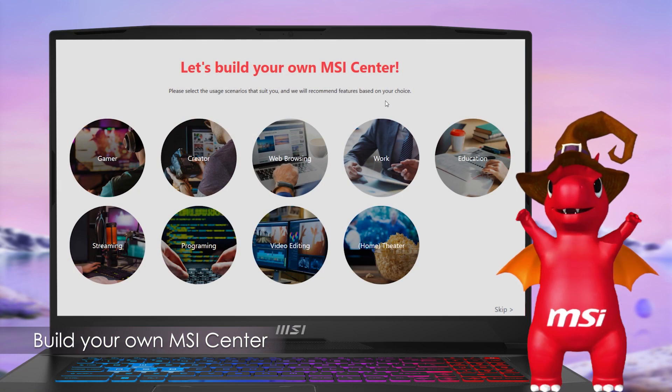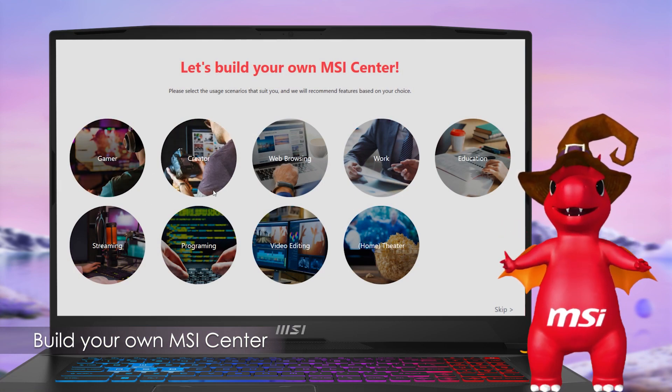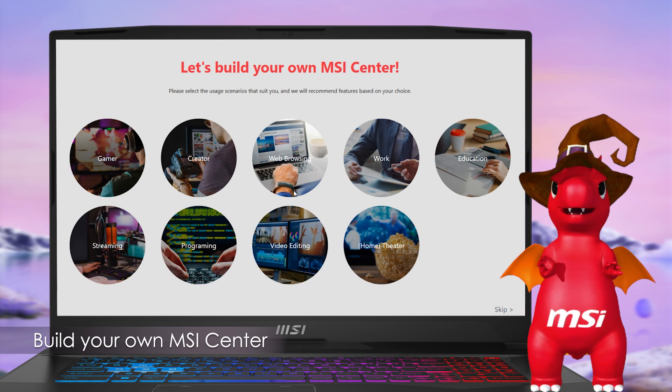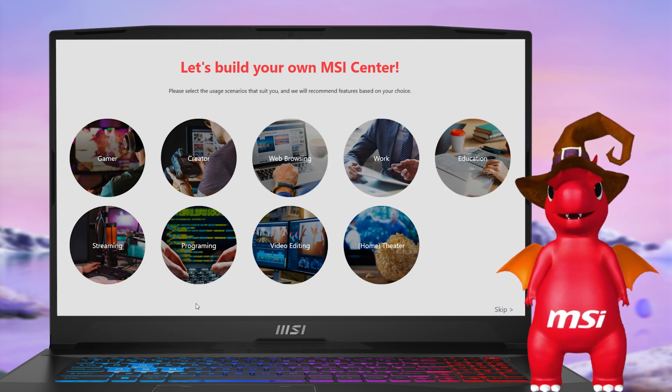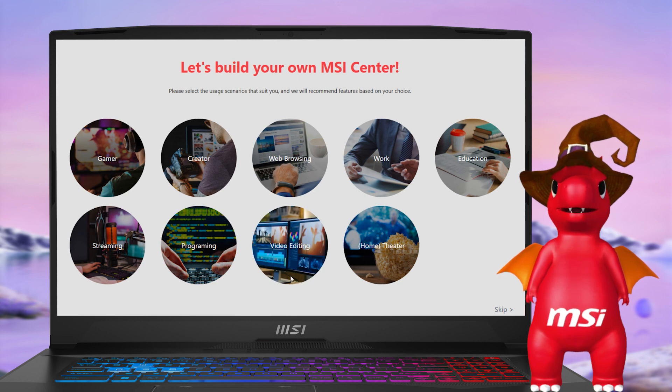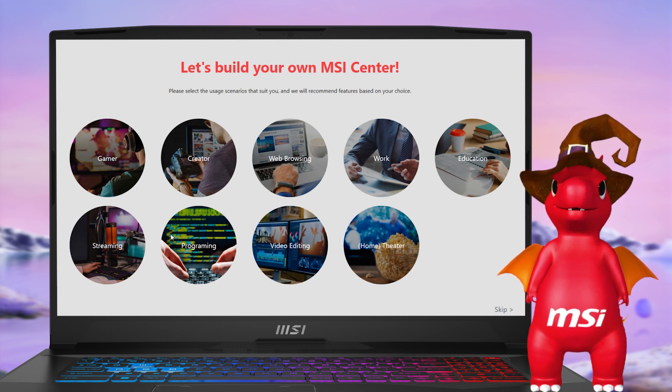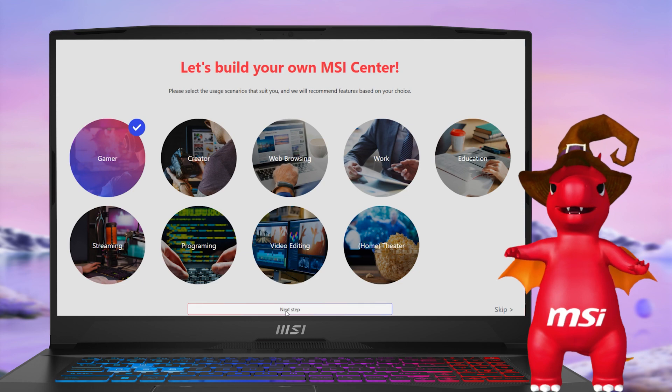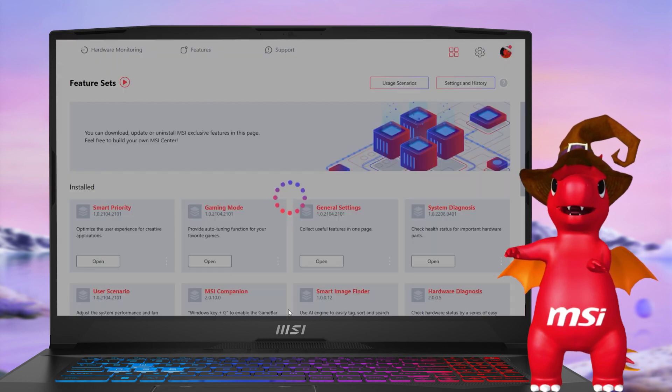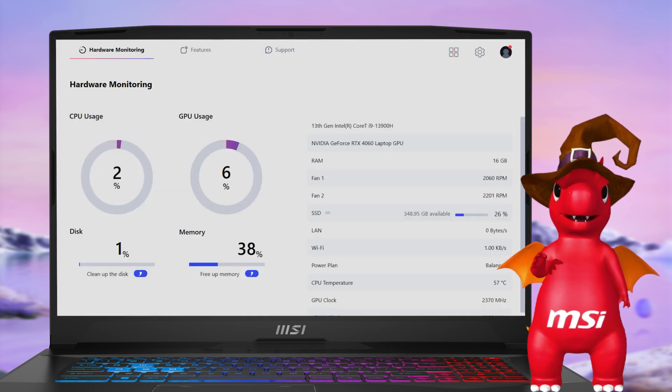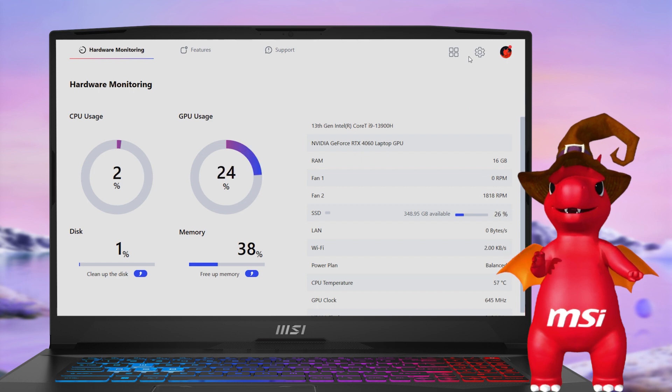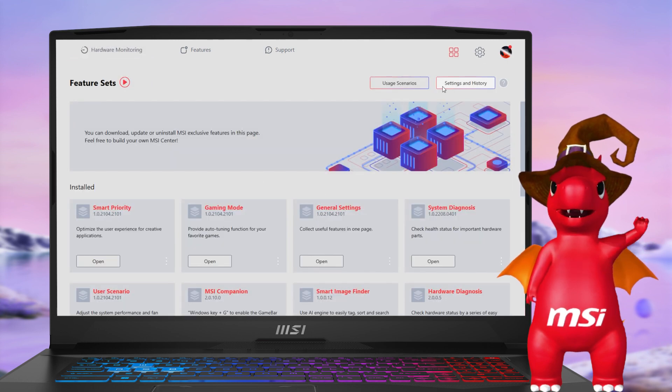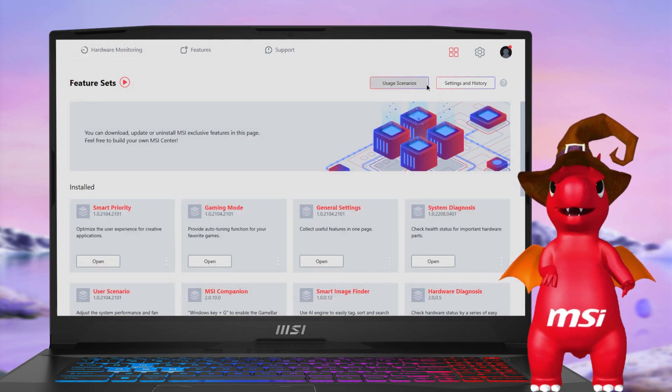At MSI Center, we understand new users may find it challenging to navigate the numerous feature sets available. To address this, we have created preset profiles to make the selection process easier. If you miss this during your initial activation of MSI Center, you can access the recommended list again with just one click in the feature sets tab.